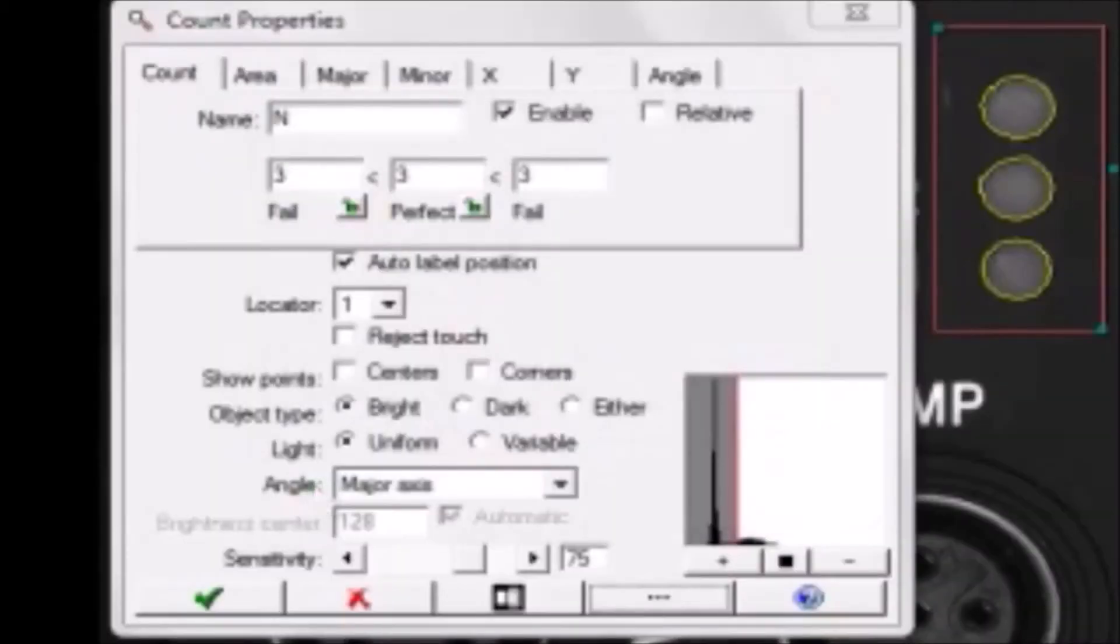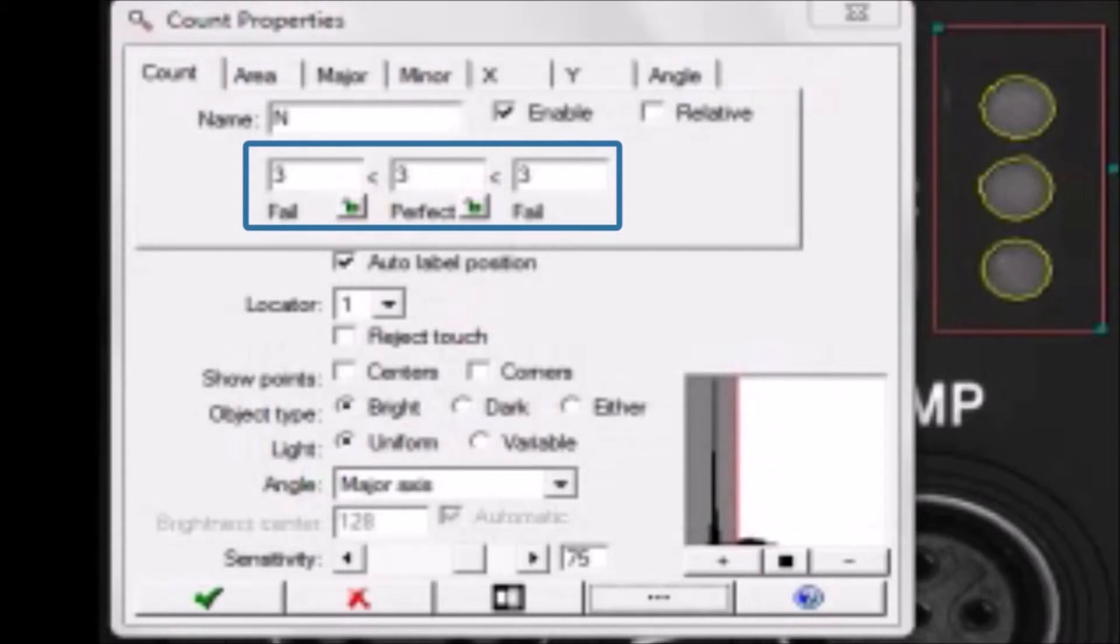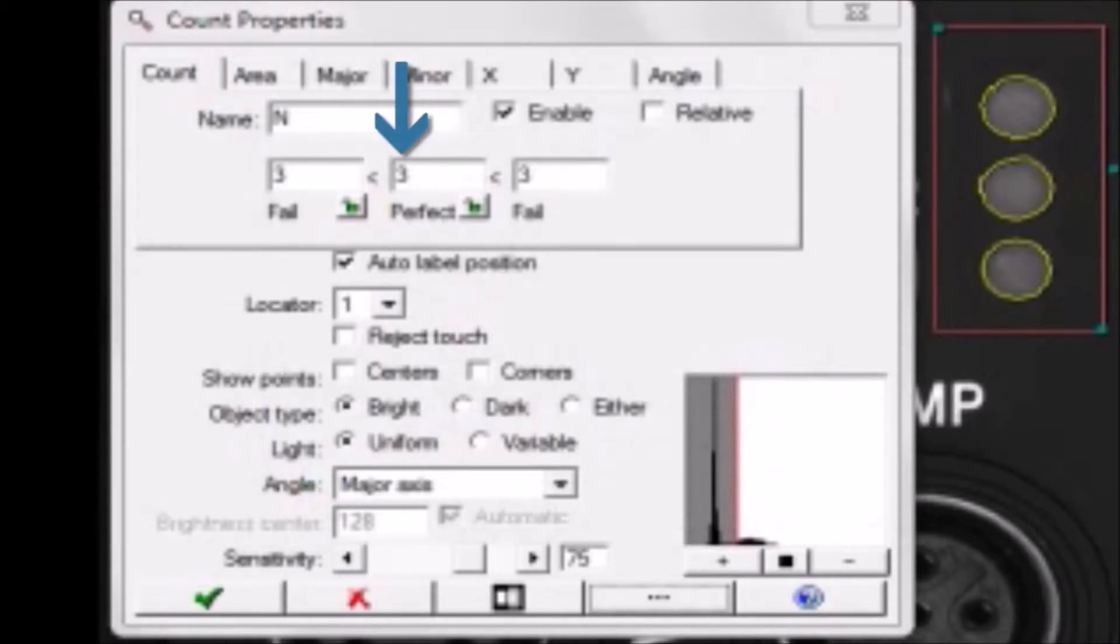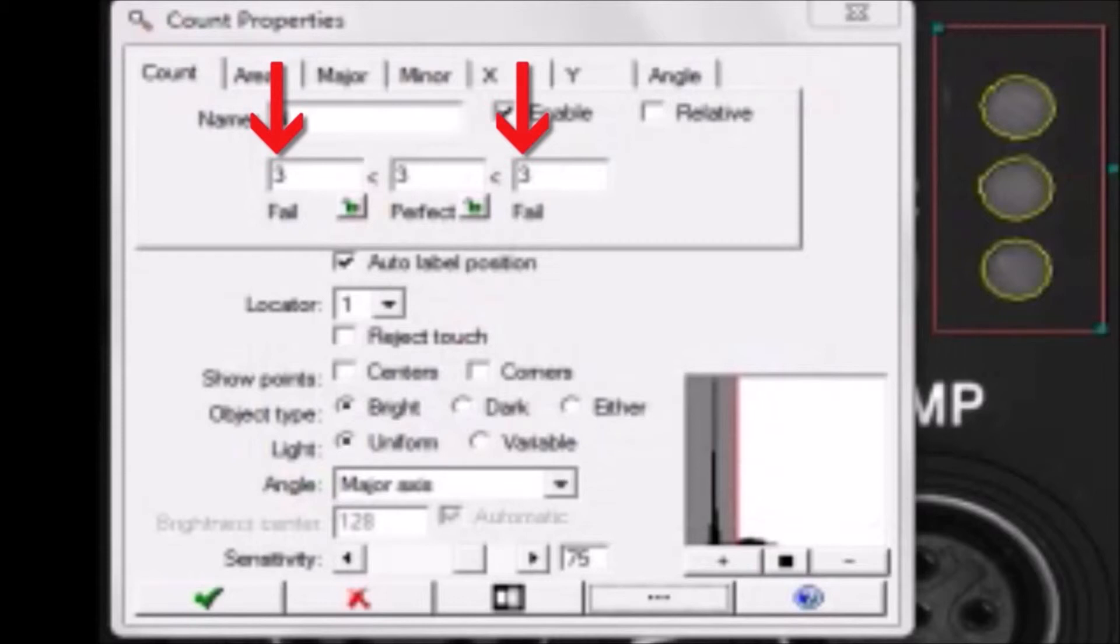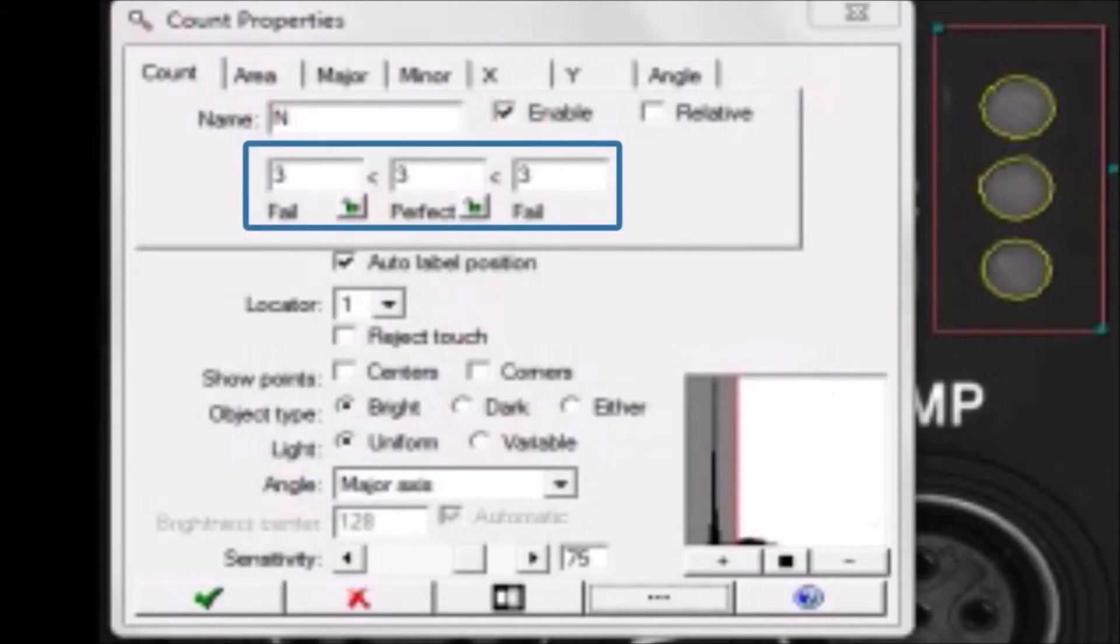This count tool found three objects, which is what I expect. At runtime, if the tool finds three objects, it will pass. If it finds fewer than three, or more than three objects, it will fail. You can change these values if doing so makes sense for your application, but for this application, they are correct.